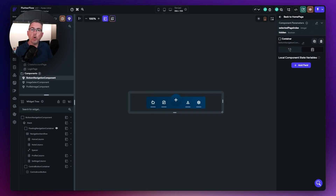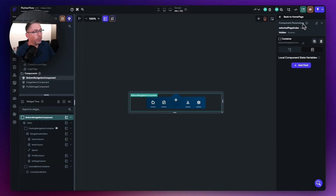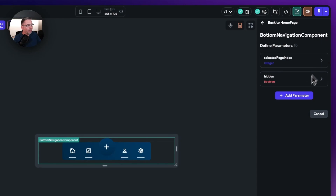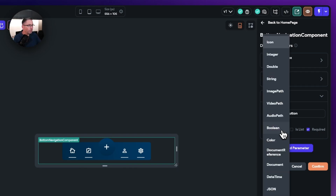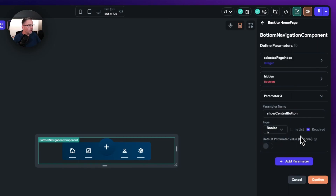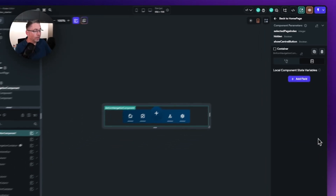Next we need to add a component parameter to turn this button on and off. Choose the bottom navigation component, go to component parameters, and hit the edit option. Choose add parameter, name it show central button, and set the type to boolean. I'm going to turn required off and set the default to false — by toggling it so it goes red you know it will be false by default, meaning it won't display. Make sure you hit confirm to save your parameters.